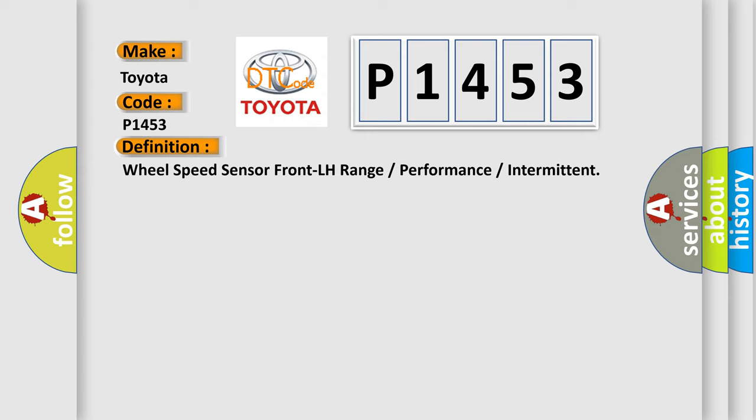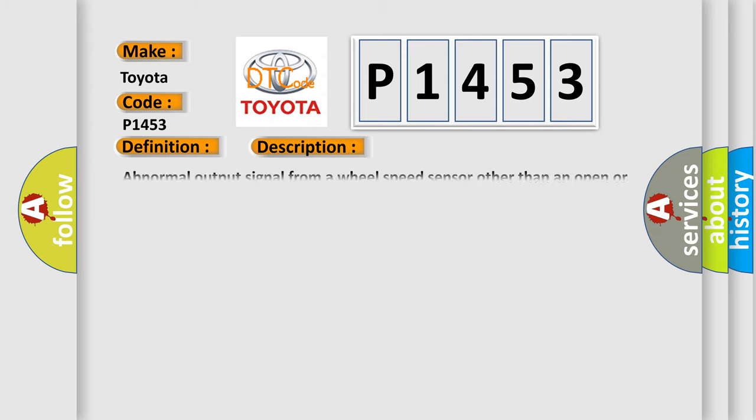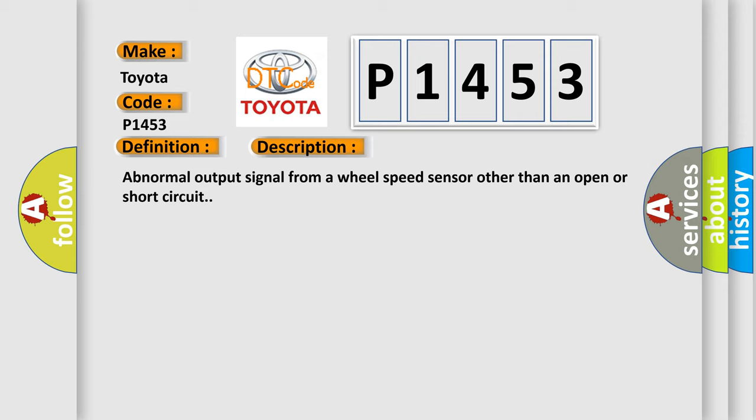And now this is a short description of this DTC code. Abnormal output signal from a wheel speed sensor other than an open or short circuit.